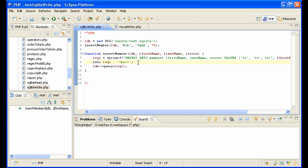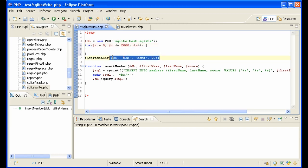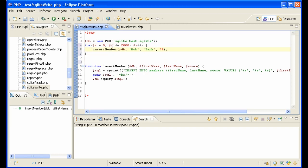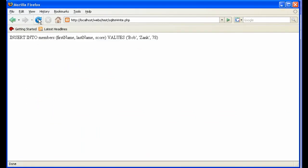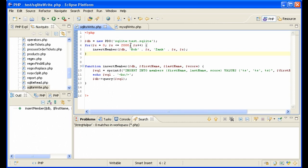Now that we're on the topic of writing with an SQLite database, let me show you how long it actually takes to write, because SQLite is not very efficient at writing — it's very efficient at reading, but not at writing. To demonstrate, instead of inserting one member, I'm going to insert 20,000 members using a for loop from zero to 20,000, creating records like bob0, bob1, bob2, and so on.